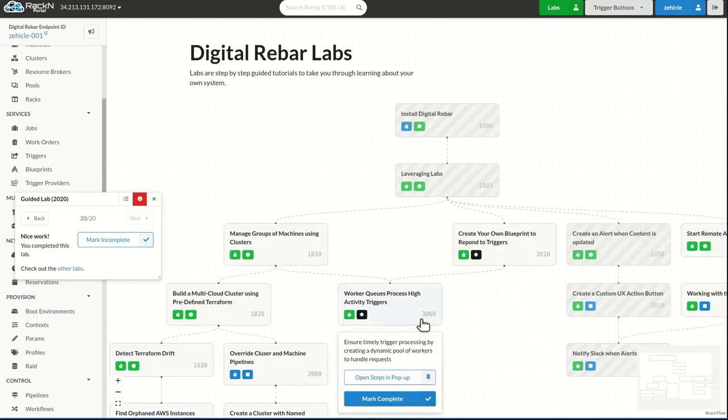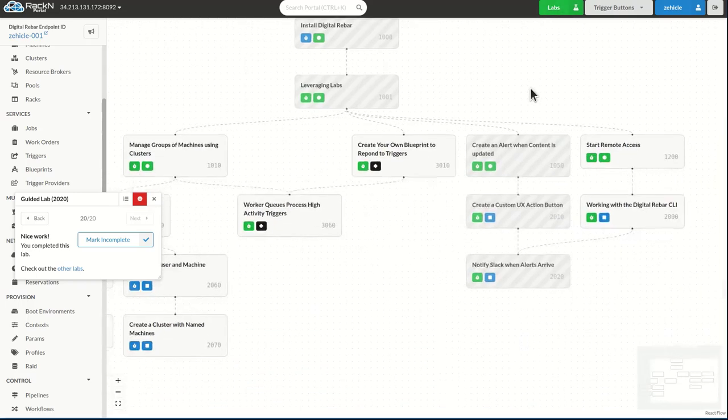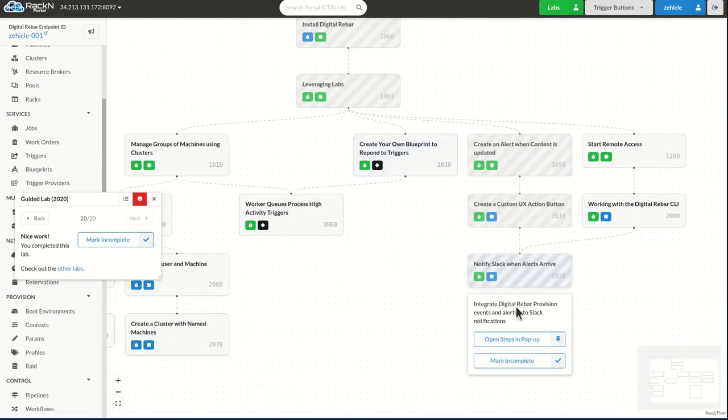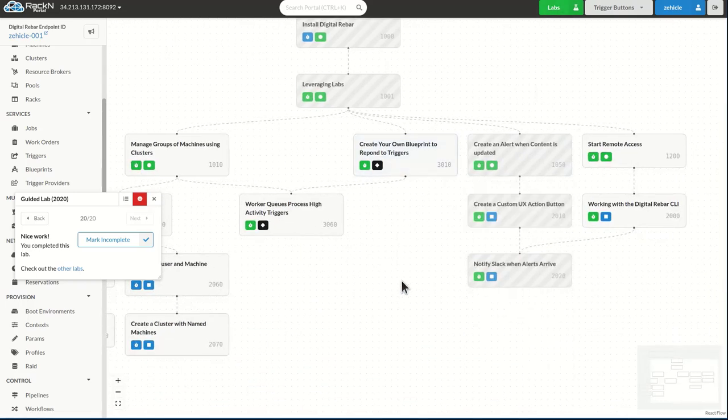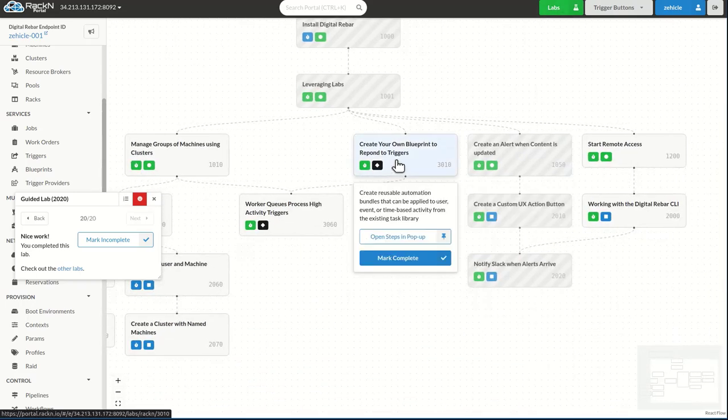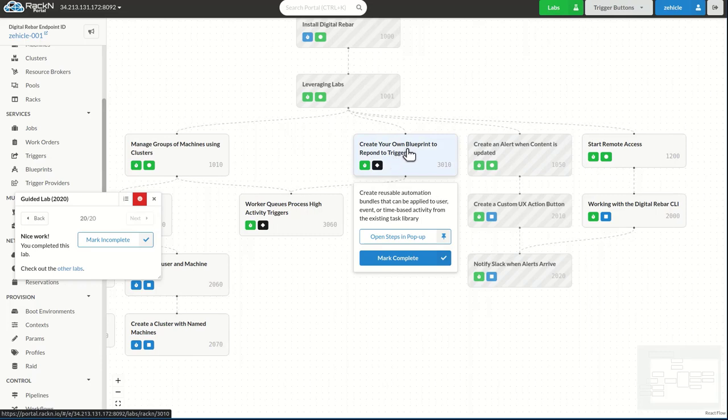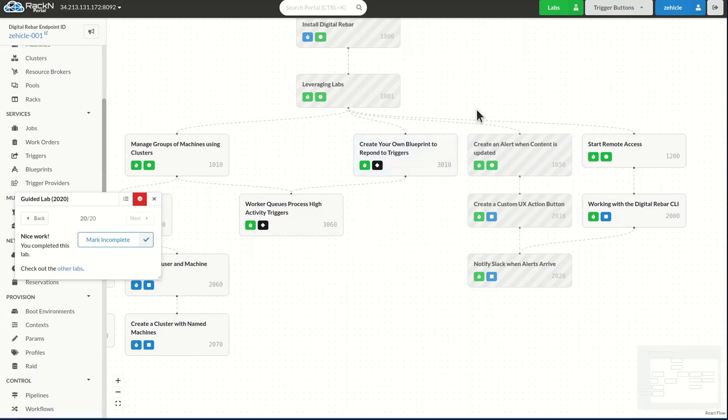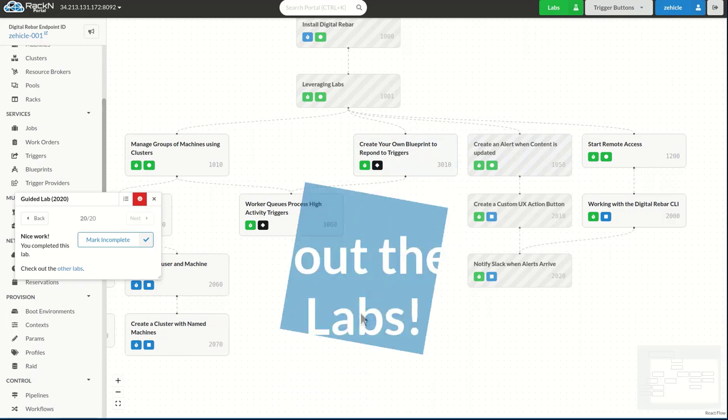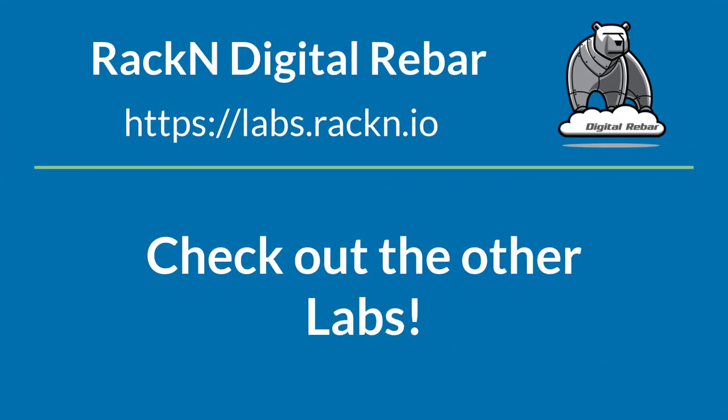We have quite a number of alerts. This ends this sort of chain on them, but it's easy from here to go in learning how to build your own blueprints or add triggers to the system. Incredibly powerful capabilities in digital rebar and the labs make it really easy to walk through and learn about them. Thank you.